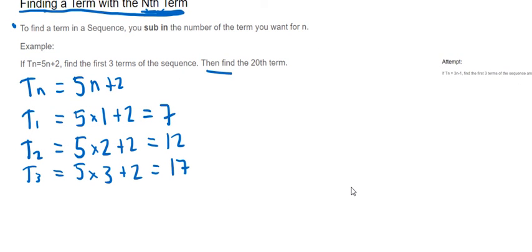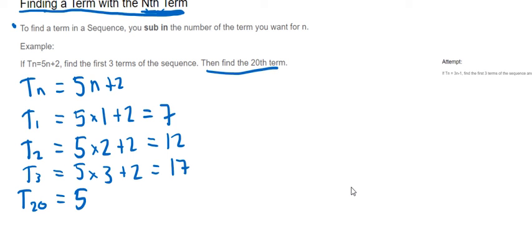And then it asks us at the end here to find the 20th term. So 20th term would be T20, so you're just going to do it exactly the same way as you did the other one. But instead now, because I'm trying to find the 20th term, I'm putting a 20 in instead of the n.